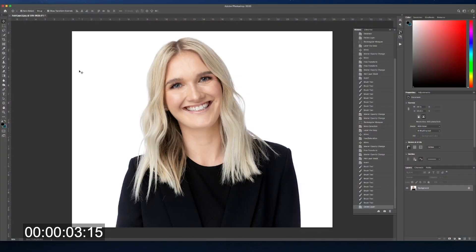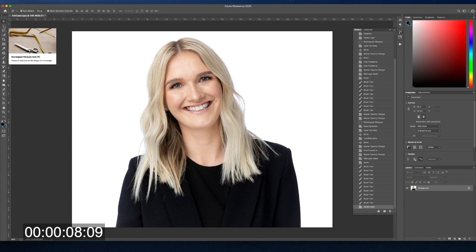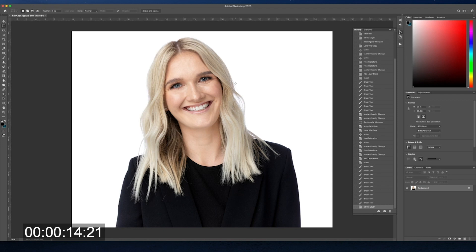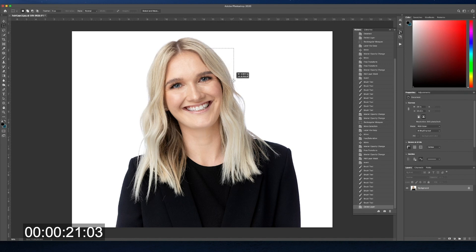Fixing gaps in hair is one of the many things I use the marquee tool for. This is just a selection tool that has different shapes. I'm going to use the rectangular marquee tool and select an area to cover up this hole in the hair — grabbing something that's similar in color and similar in sharpness, so that it's pretty convincing. I'm going to select this big area right here.